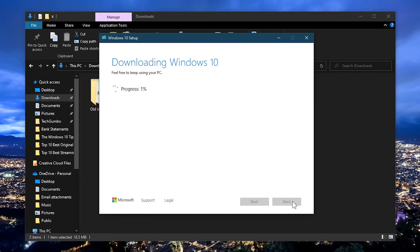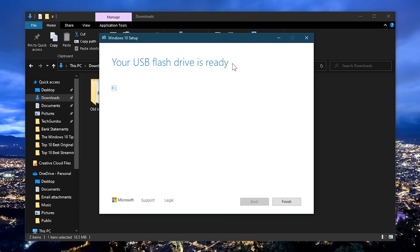There's not much more here for you to do. The tool will download and install the files to your USB drive. Depending on your internet speeds, this could take several minutes or longer. When it's done, you'll get the message 'your USB flash drive is ready.' Click on finish.